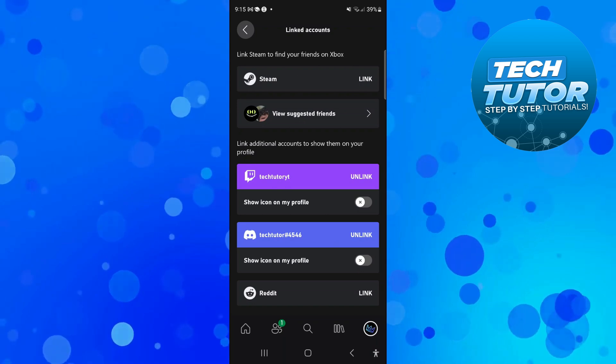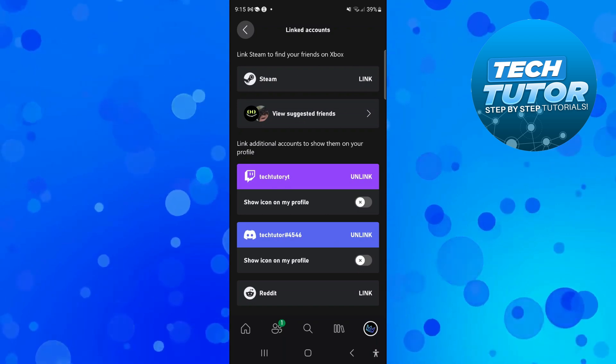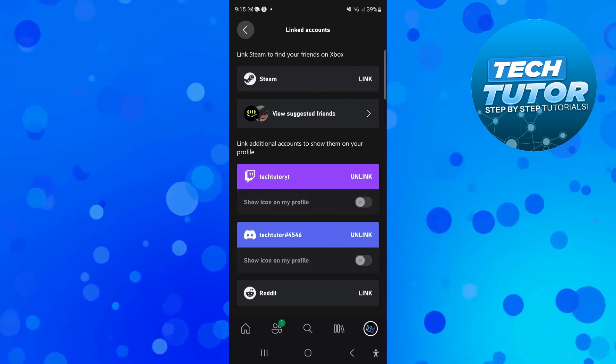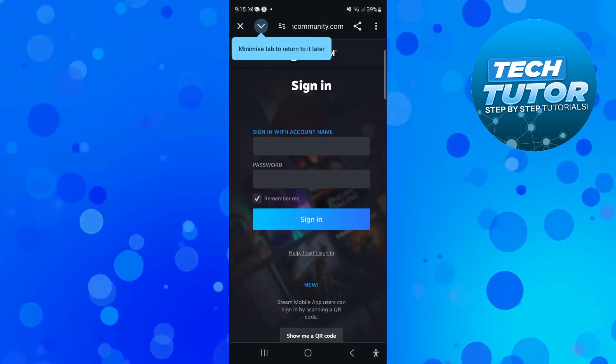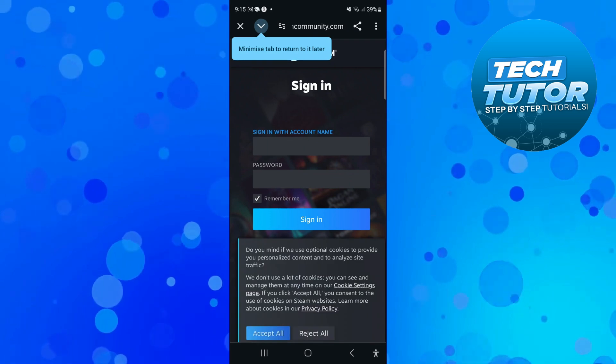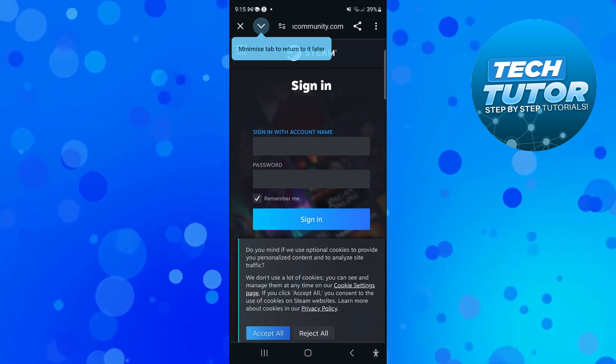Now press the link button next to Steam, and that's going to take you to a page like this where you can sign in with your account.